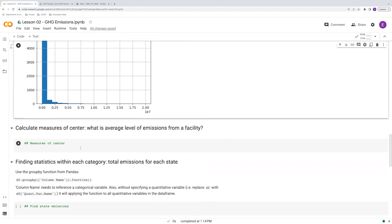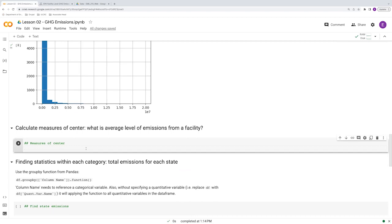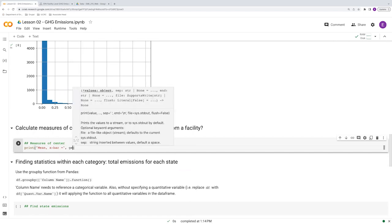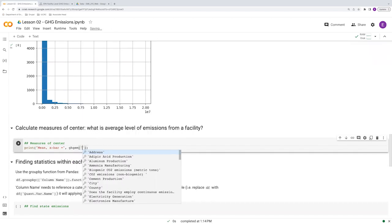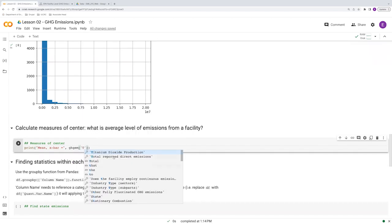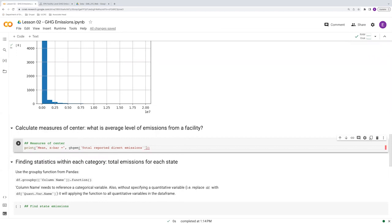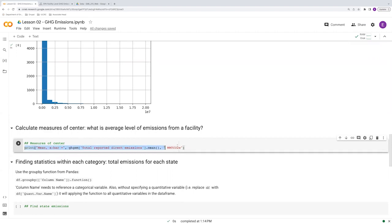Let's go ahead and calculate some measures of center. So what is the average level of emissions from these facilities? I'll just do this in a couple of print statements. So if we want to find the mean, also denoted X bar, this is going to be equal to our quantitative variable, GHGM in this case is total reported direct emissions. And we just say dot mean, calculate the mean. It's also good practice to include units. Our units here are millions of tons of CO2 equivalent. So MMT CO2E, millions of metric tons CO2 equivalent. So that'll give us the mean.